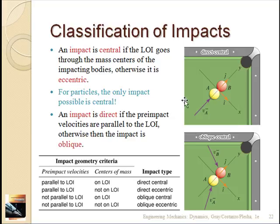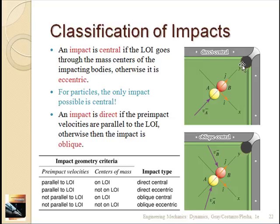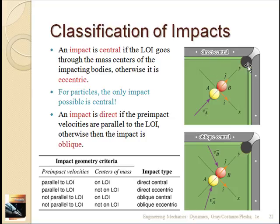An impact is central if the line of impact goes through the center of mass of the two bodies — that's just like the problem we've been talking about. In that case, both balls will remain on the line of impact axis. But if the collision is eccentric, that won't necessarily be the case. Suppose ball A was a little bit off to one side — as it travels along its line, it hits not straight on but a little crooked, and the balls scatter off in different directions. That would be an eccentric impact.